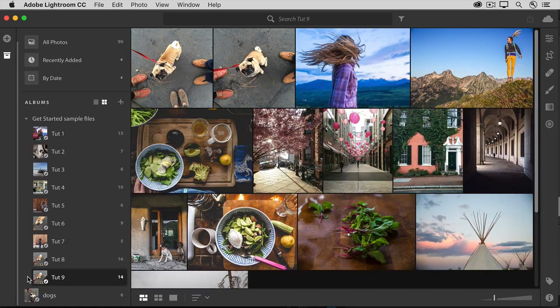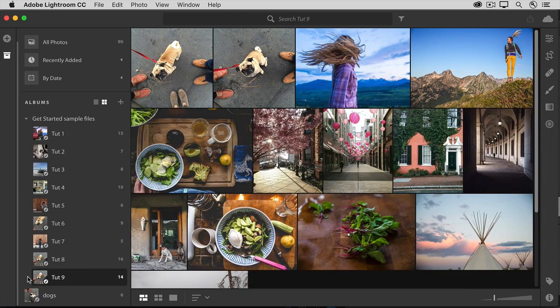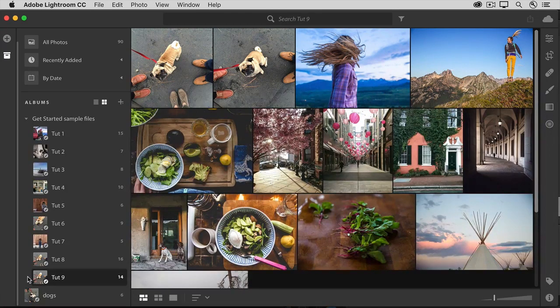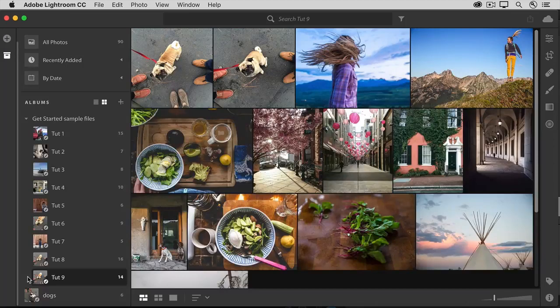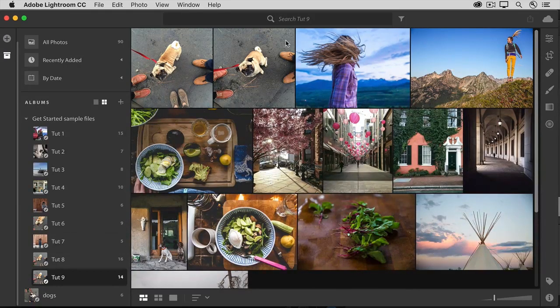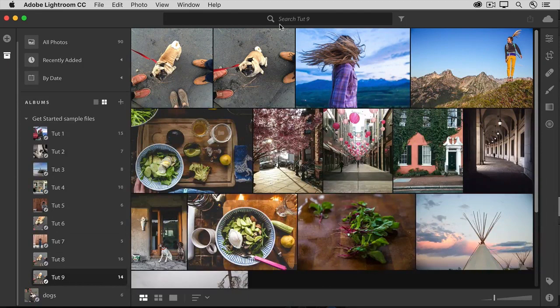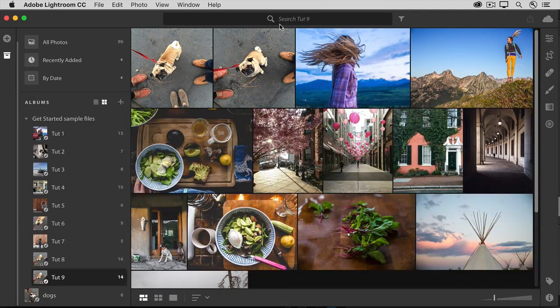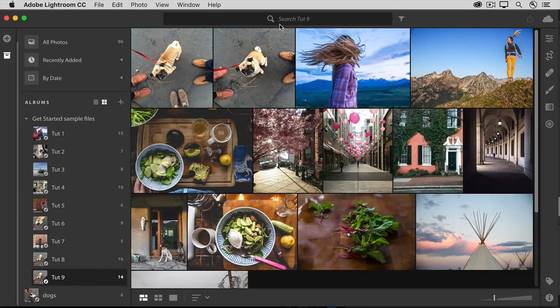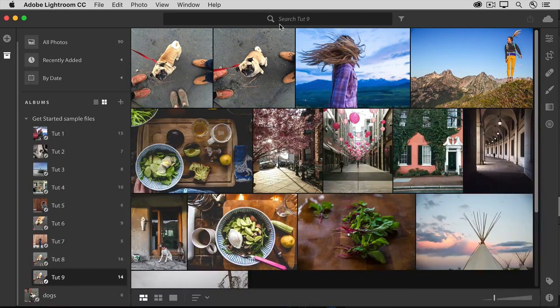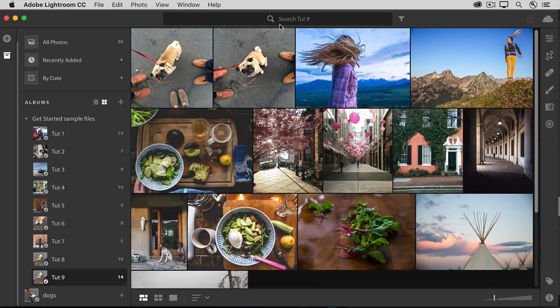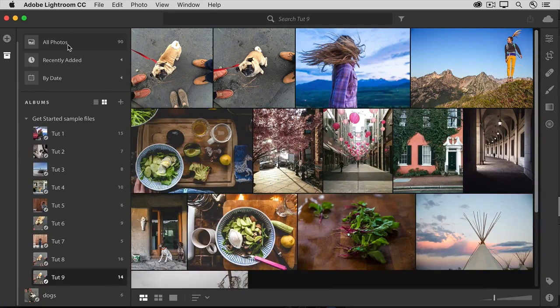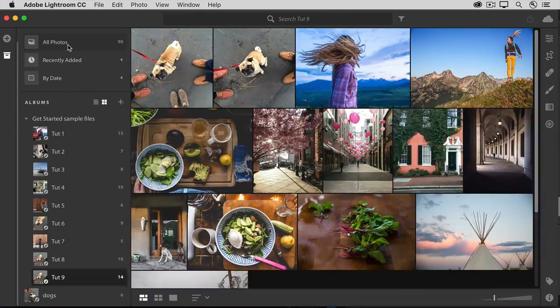Now, the first thing I do when I'm going to search for photos is select the source that I want to search. If you like, you could select an album to search, and you can see when I have this album selected, up here in the search box, Lightroom CC tells me that it's going to be searching that source. But normally, when I'm looking for particular photos, I want to search all my photos. So I'll go over to the column on the left, and I'll select All Photos.